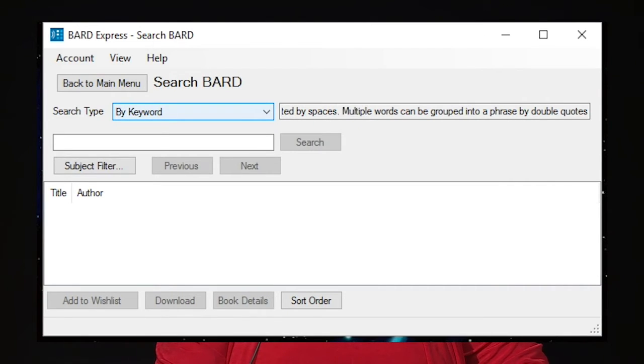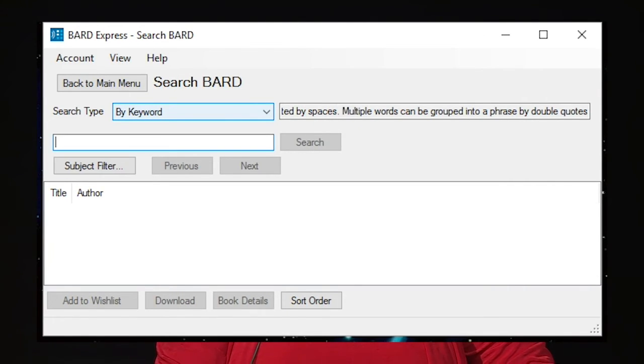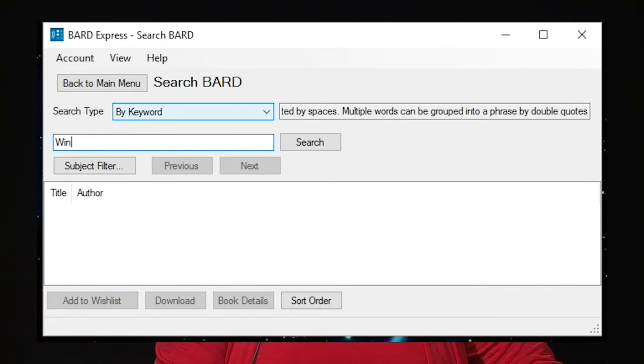Enter a keyword in the box. For this example, I am going to use the word Winter. Press Enter to initiate the search.